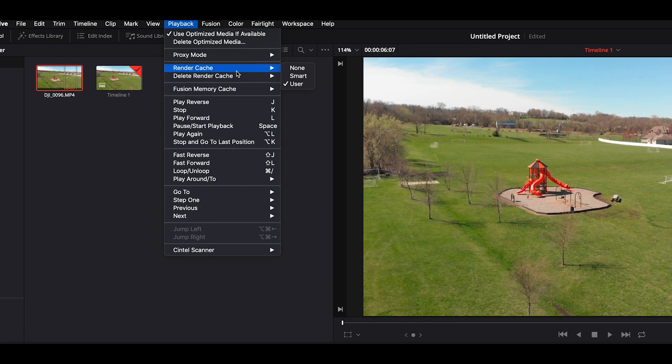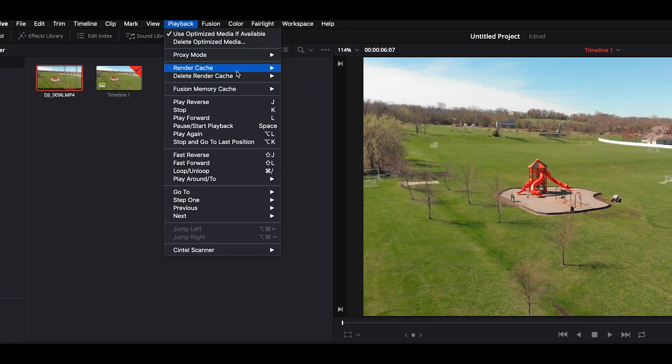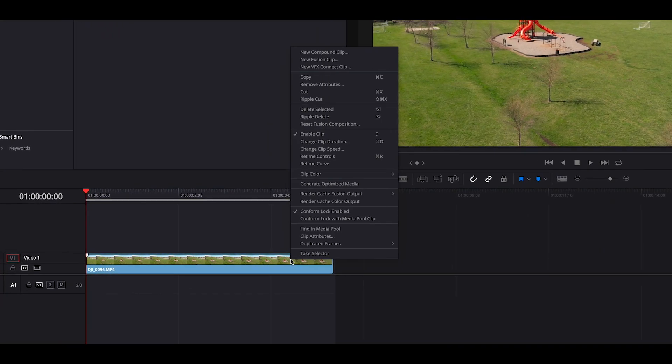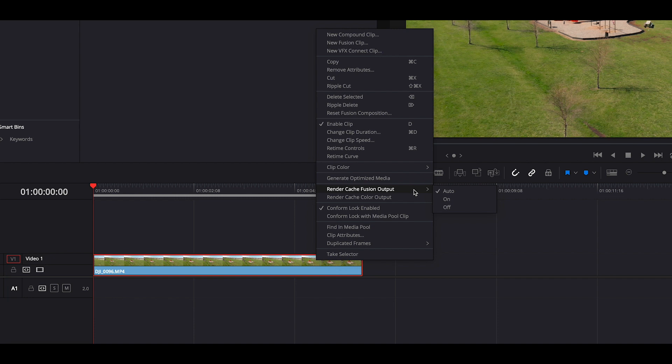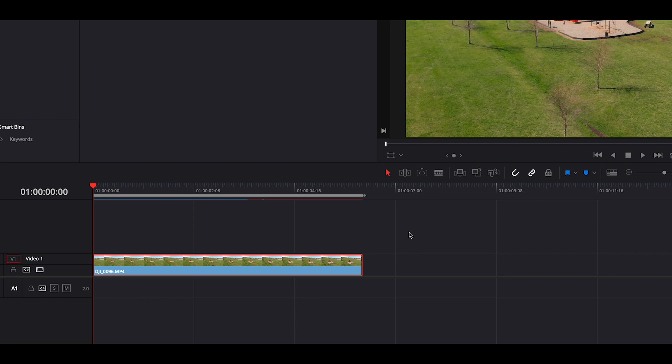All right, let's jump into Resolve 16. Bonus tip for you guys: if you're working in Resolve, a lot of people have a really hard time figuring out why they're not getting amazing playback or why it's not rendering. If you go up to Playback and go to Render Cache, you can turn this on — User or Smart. Smart is basically where the computer decides what needs to be rendered, and sometimes it just doesn't do the greatest job. I like to turn it to User because I want to tell the computer what to do. Right-click on the clip — if you have multiple clips you can highlight them all — make sure you have your in and out points set, right-click, go to Render Cache Fusion Output, turn that on, and you'll see it turn red and then blue once it's completely rendered. Quick tip for you guys — now let's jump back in and remove this object.